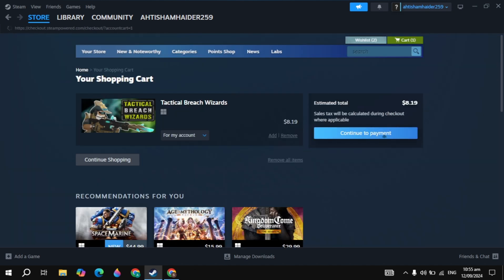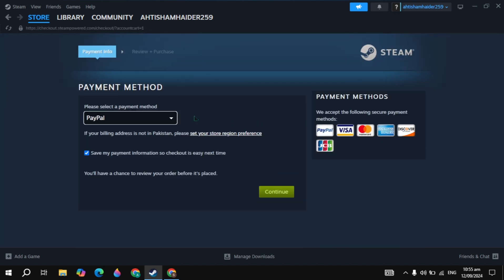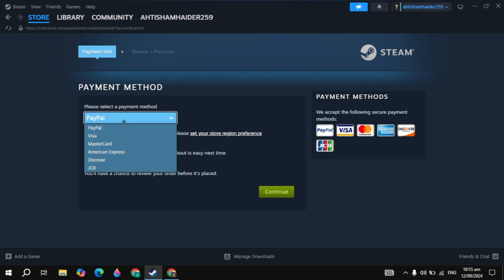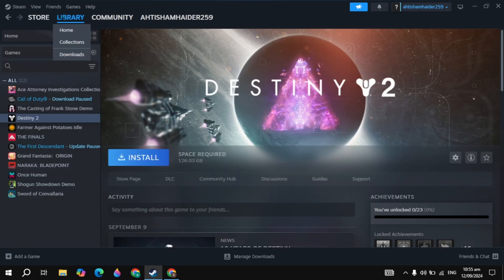Click on the continue to payment option. Once you click on that, just pay with your PayPal or any other card you have. Once you pay the amount, go to the Steam library you're seeing on the top.